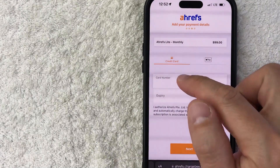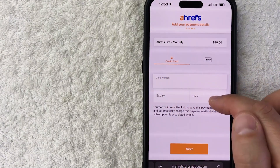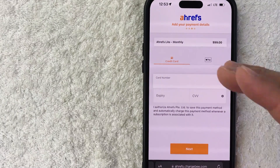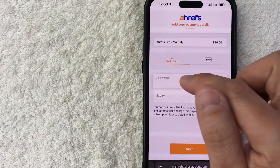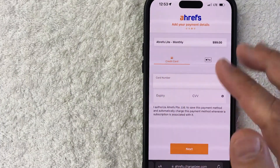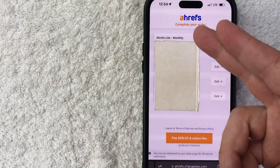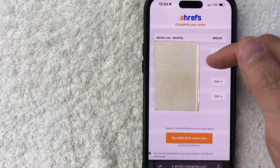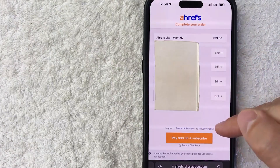Next, Ahrefs is asking me to put in the 16-digit credit card number, expiration date, and three-digit security code. You can also use Apple Pay to pay for your new Ahrefs account if you wish. I'm going to enter my credit card information off screen. Next, it comes up to the review screen, so you want to make sure all the information looks correct. If so, go ahead and click on the Subscribe button — it's in orange at the bottom.